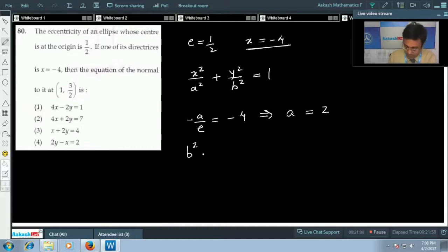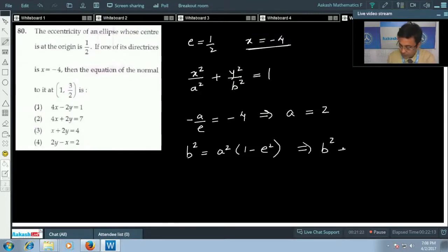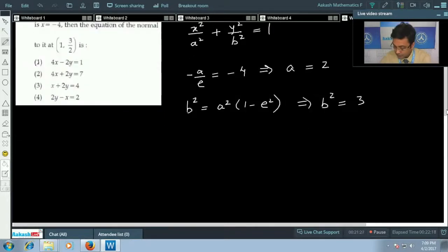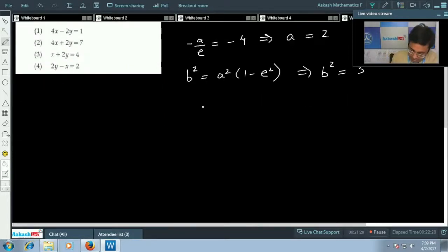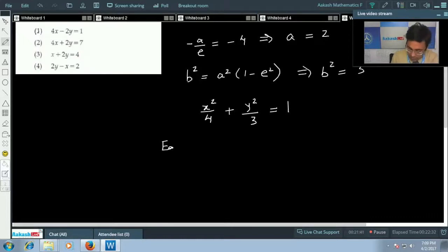Using the relation b² = a²(1 - e²), with a = 2 and e = 1/2, we get b² = 4(1 - 1/4) = 3. Therefore the equation of the ellipse is x²/4 + y²/3 = 1. Now we need to find the equation of the normal at the point (1, 3/2).